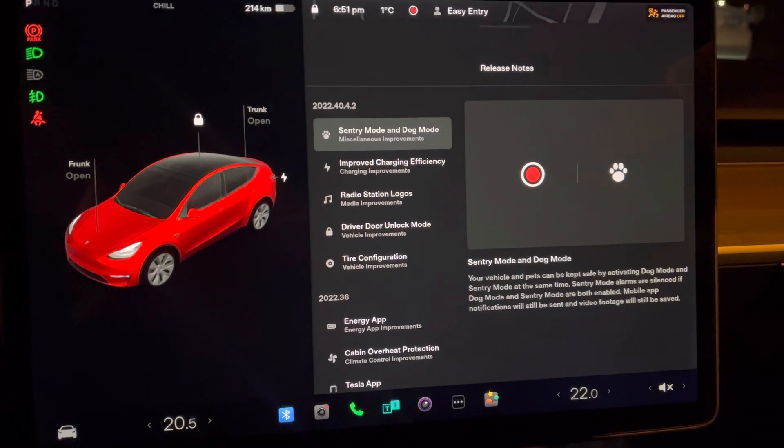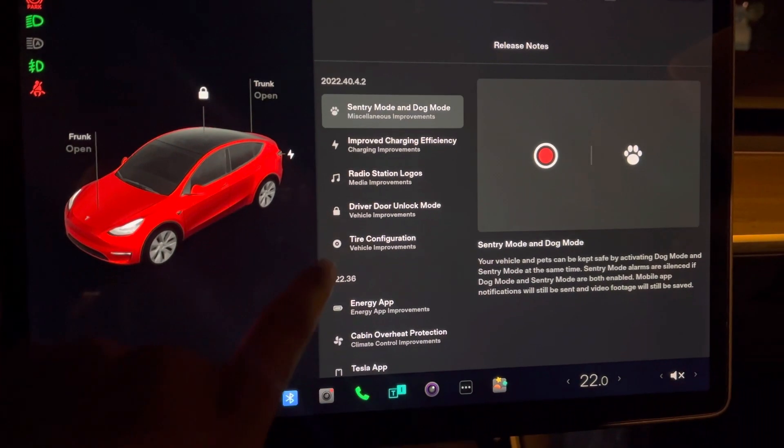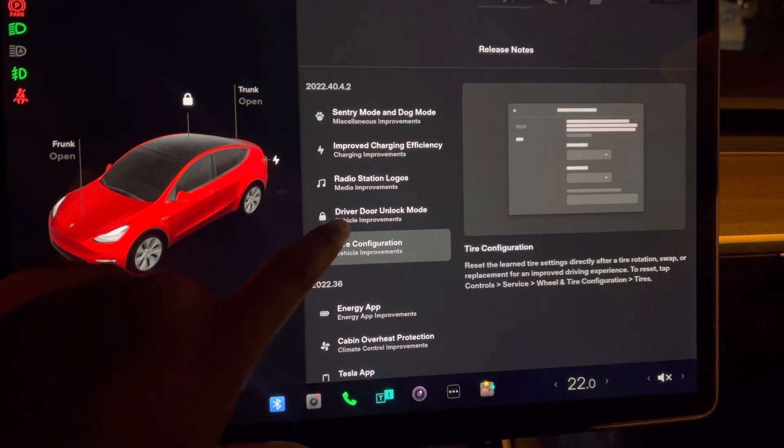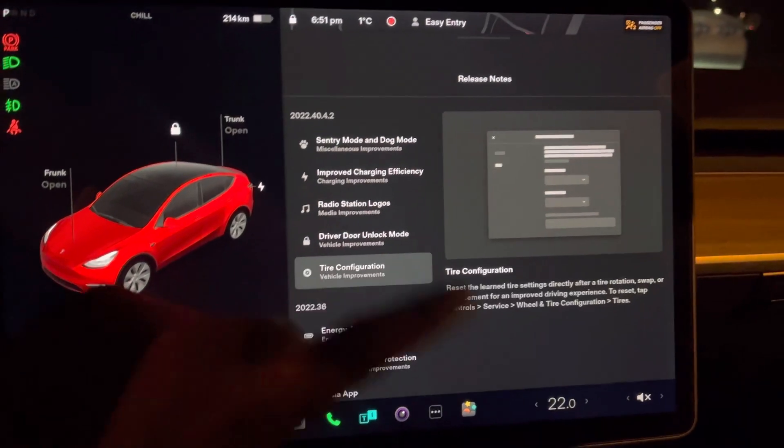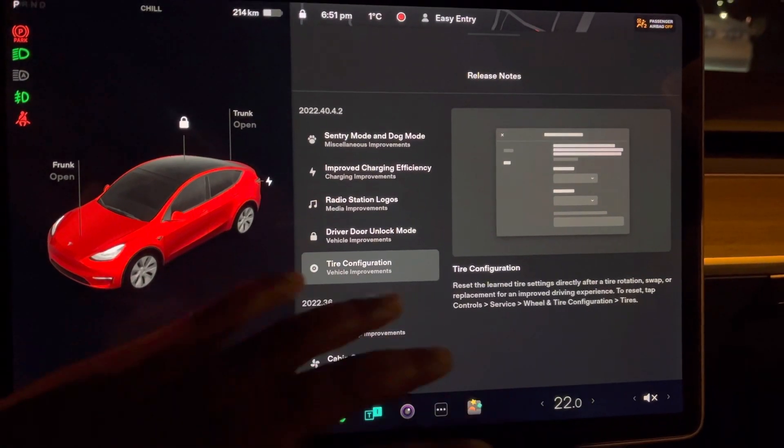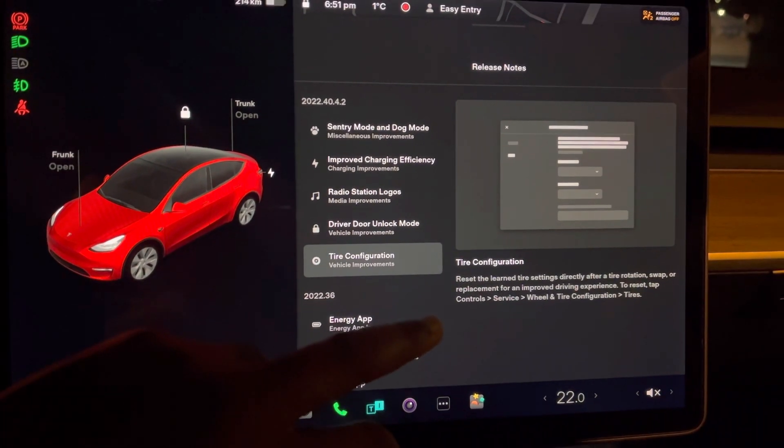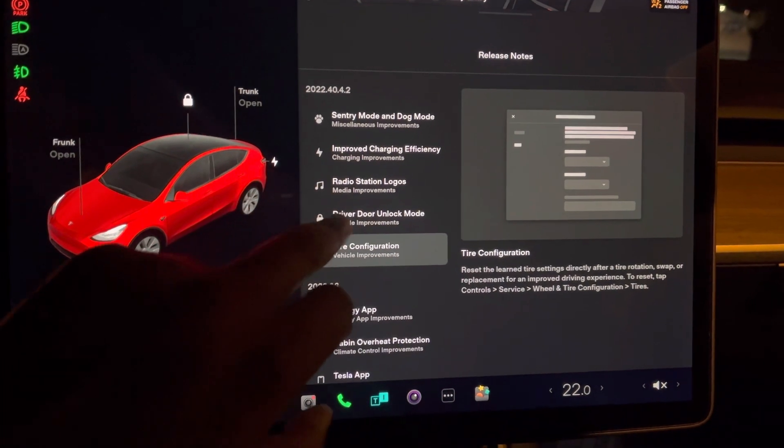The update includes tire configuration. We know it's winter, so you want to get your winter tires on. Pretty cool that you can get that configuration done right in the car.